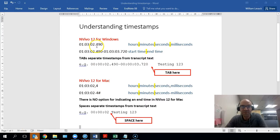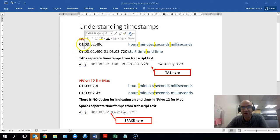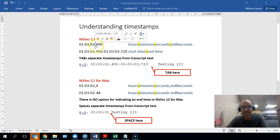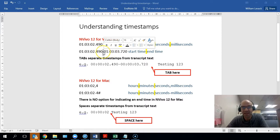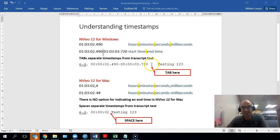If you're using NVivo 12 for Windows, NVivo uses a colon mark to distinguish between hours, minutes, and seconds within a timestamp, and then a period mark to distinguish between seconds and milliseconds. Then to distinguish between start times and finish times, NVivo 12 uses a hyphen mark. A tab is then used to distinguish between the timestamp and the transcript text.